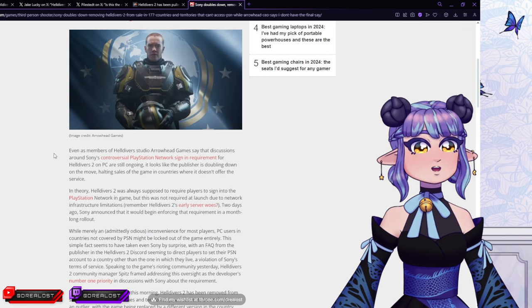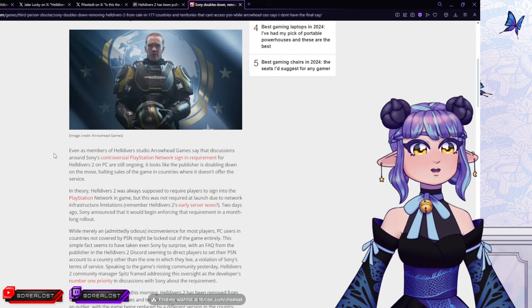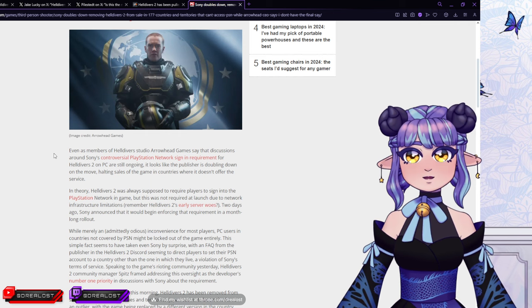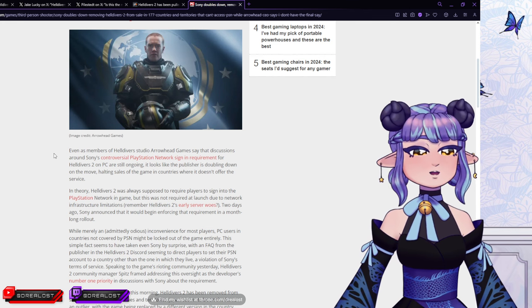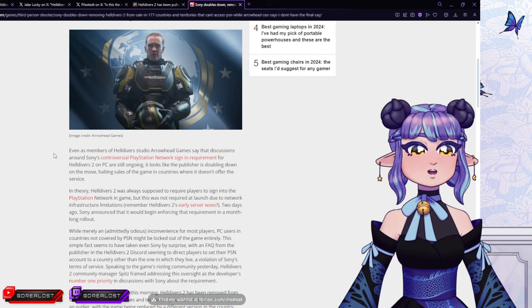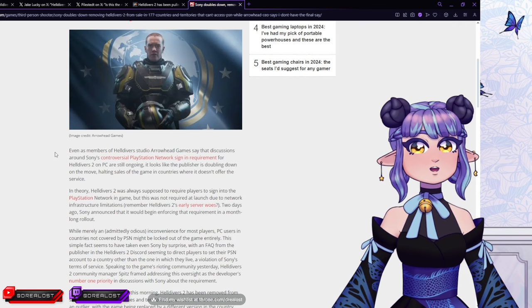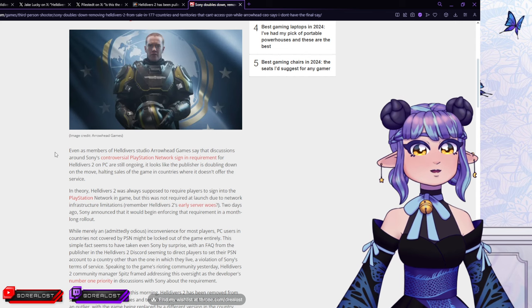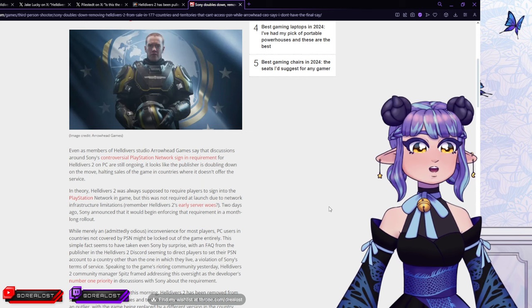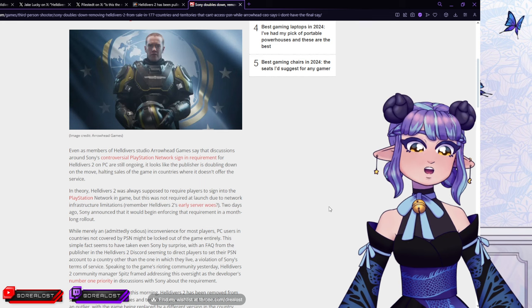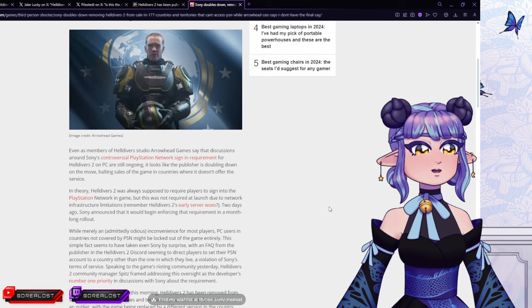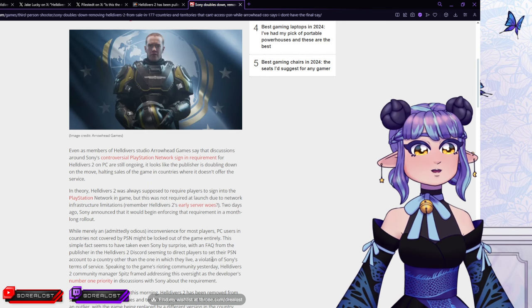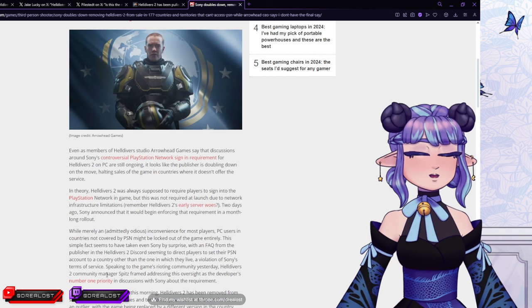In theory, Helldivers 2 was always supposed to require players to sign-in to the PlayStation Network in-game, but this was not required a launch due to network infrastructure limitations. Remember, Helldivers 2 early server woes. The thing is, these days, if a game needs servers to be played on, usually there's always some kind of problem with the servers. I don't think servers need to be this big of a problem, but apparently they do. Two days ago, Sony announced that it would begin enforcing that requirement in a month-long rollout. While merely an admittedly annoying convenience for most players, PC users in countries not covered by PSN might be locked out of the game entirely. Basically, you play it for a game now that you are now locked out of, because you can't even make an account in a thing that you don't want to make an account in, in the first place. This simple fact seems to have taken even Sony by surprise, with a fact from the publisher in the Helldivers 2 discourse seeming to direct players to set their PSN account to a country other than the one in which they live, a violation of Sony's terms and source. Of course, we would never say that.